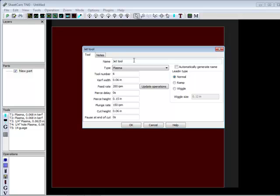Normally what you're going to want to do is look at your manual, and it should have a set of parameters as far as different types of cuts. And it will have recommendations for your pierce delay, your pierce height, your cut height, and so forth. And this is where you get all this information to generate this tool from.